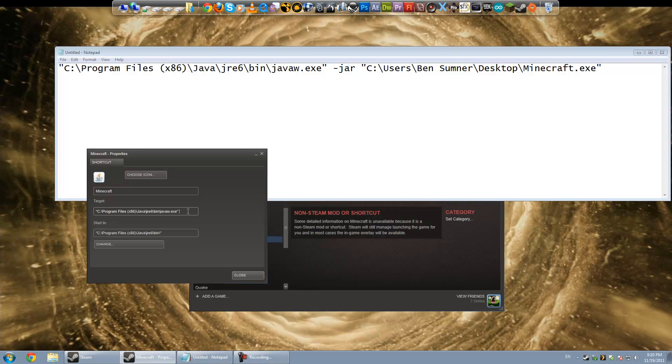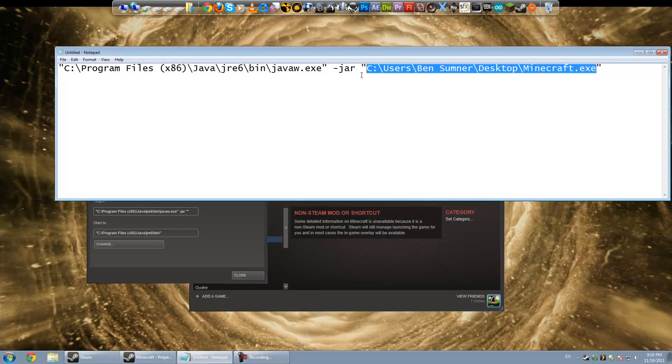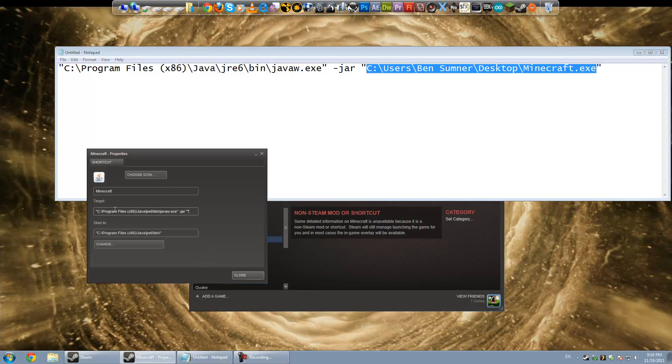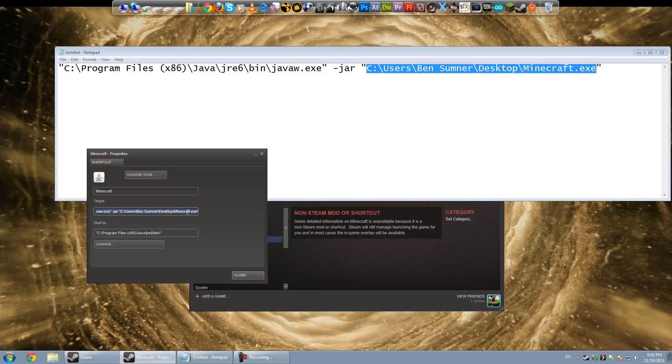And then all you need to do is type in -jar and then quotes and the path to your Minecraft.exe file. So in my case, it is this. And you can see by browsing to it rather than typing this all in, I've got an annoying icon now. So I'm actually going to copy and paste all of this, Ctrl-A and Ctrl-C to select everything, and then close it.